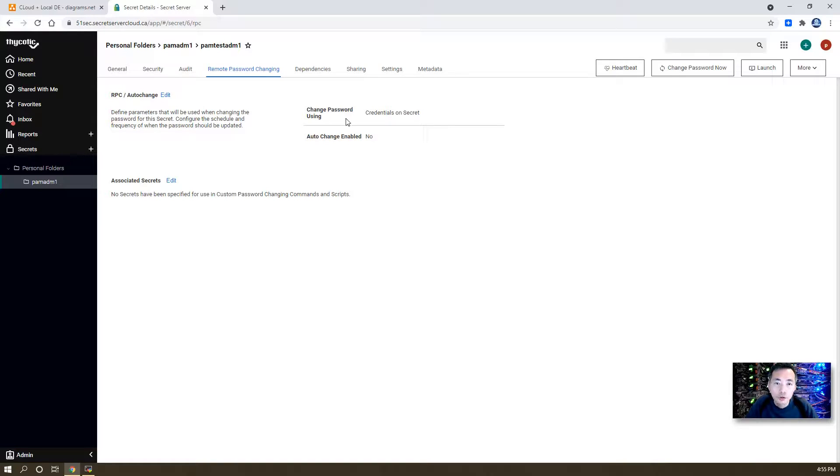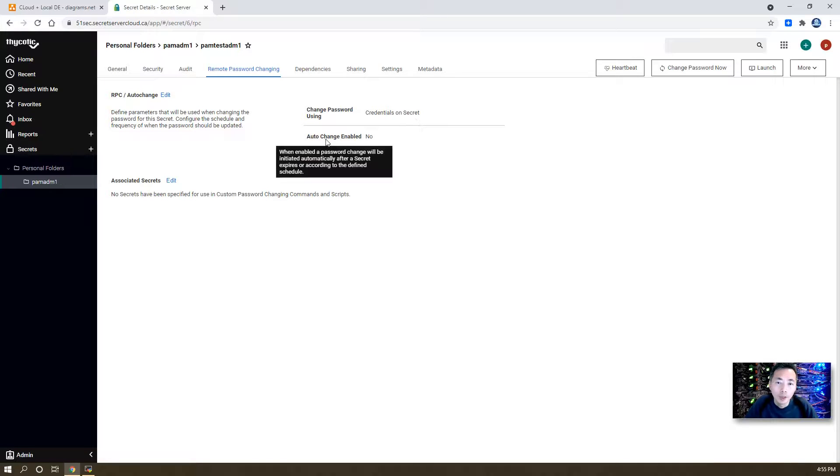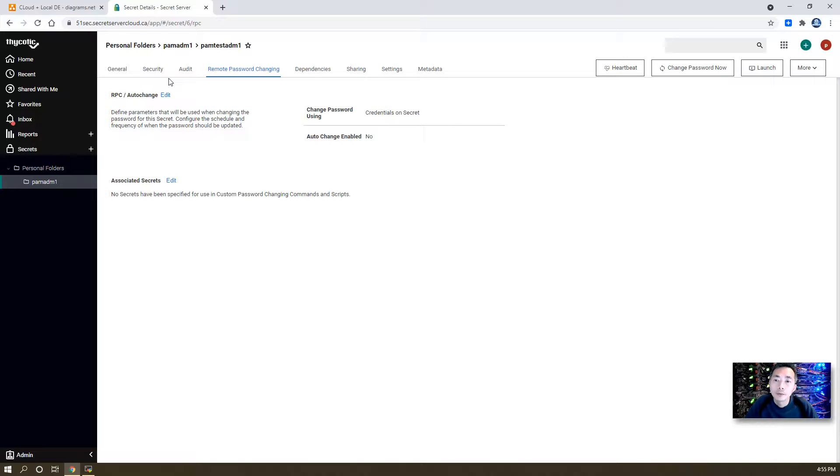we're going to see the settings changing password using credentials on this secret, and auto change not enabled.